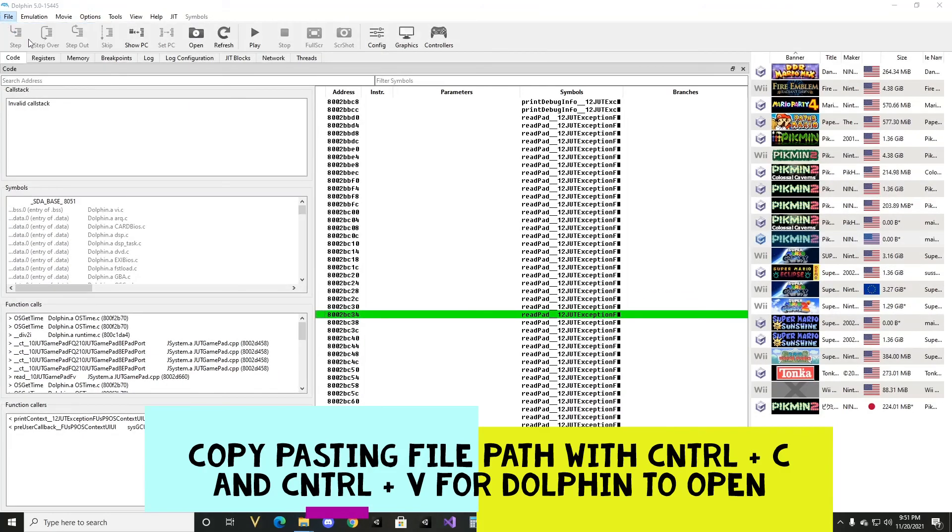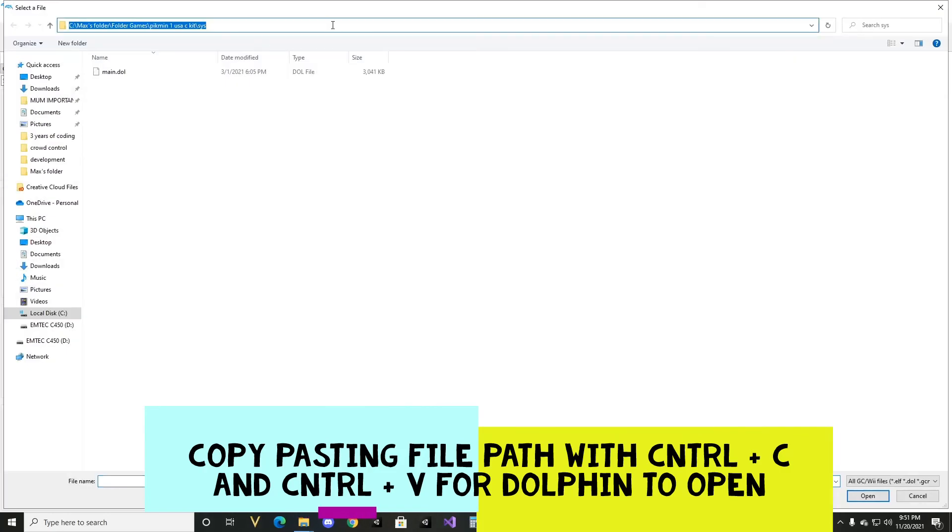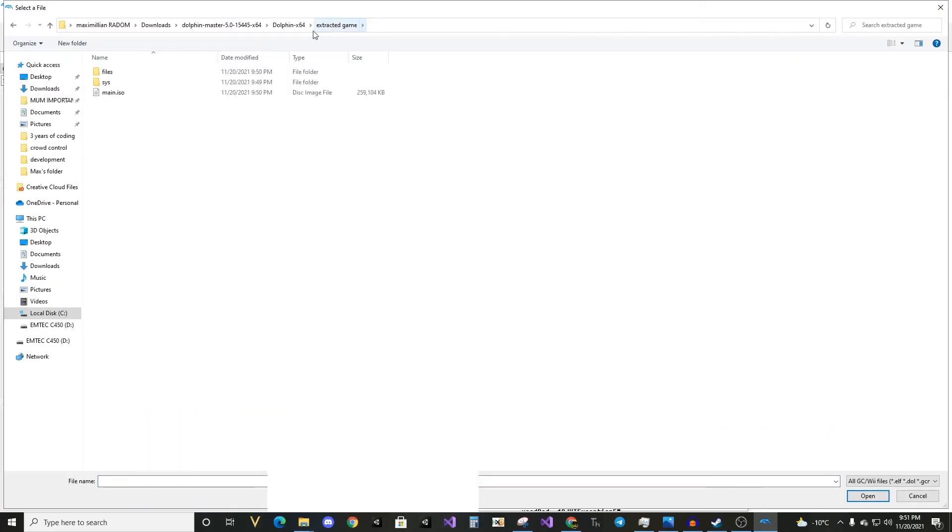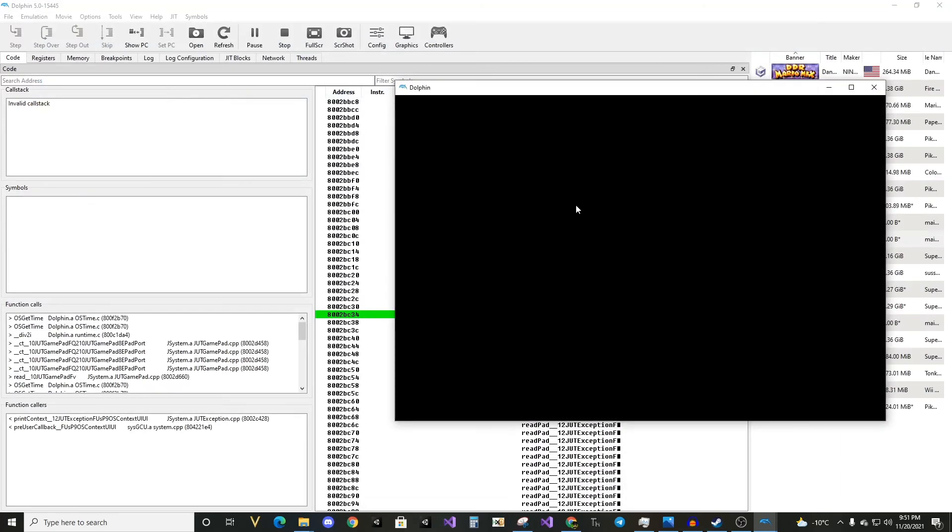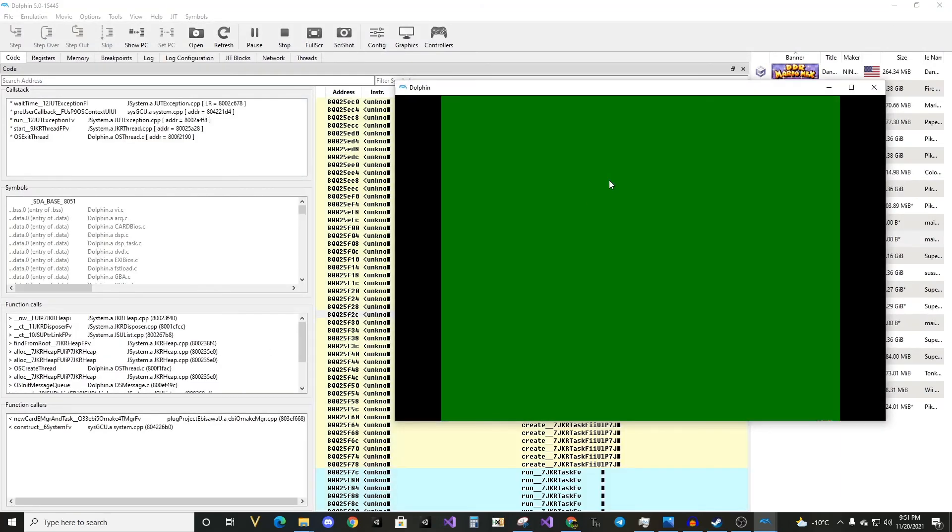So now if we hit file open, main.iso, the green screen.